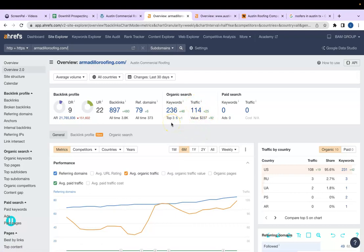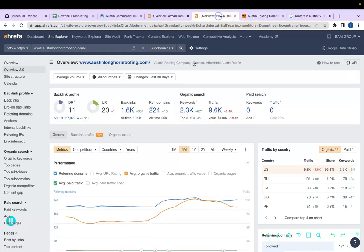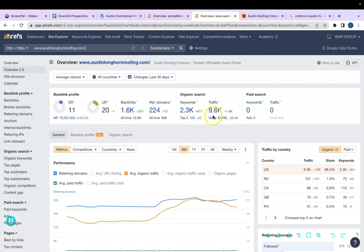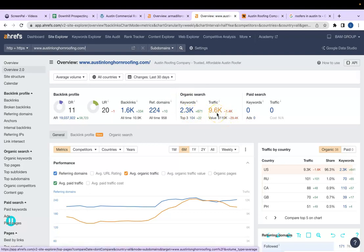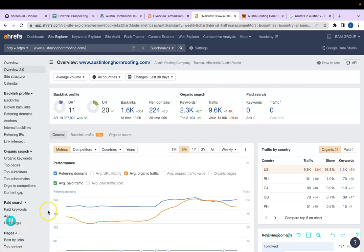If we compare that with your competitors, they have 2,300 keywords, which is getting them 9,600 people looking at their website per month. So it's really important that you build up those keywords.